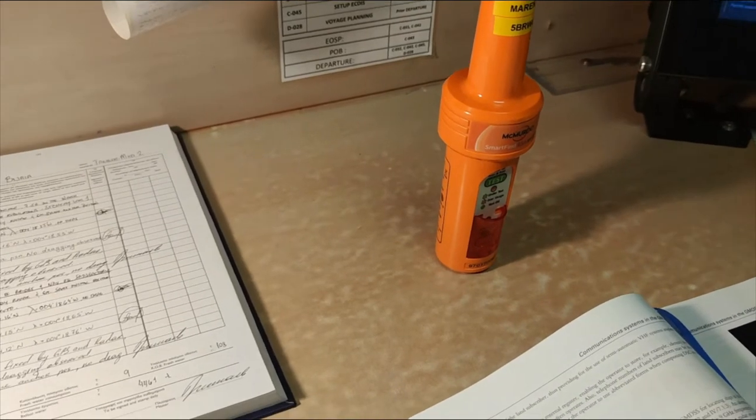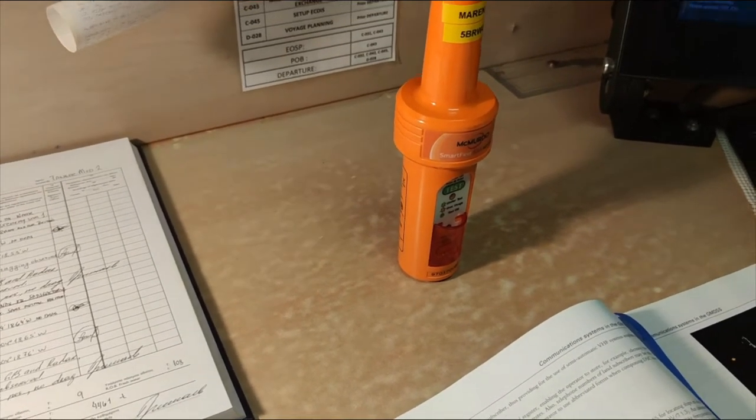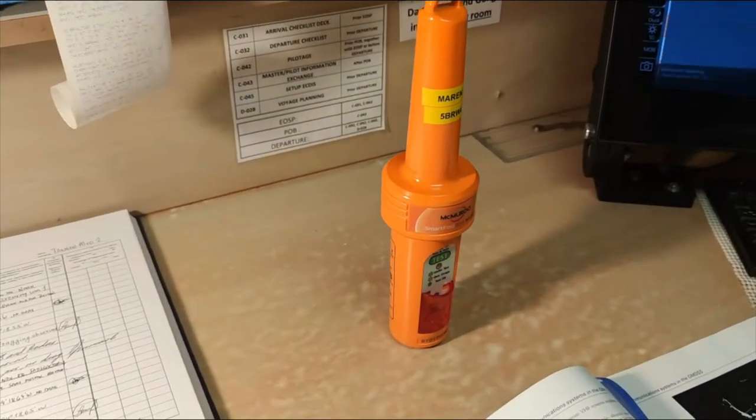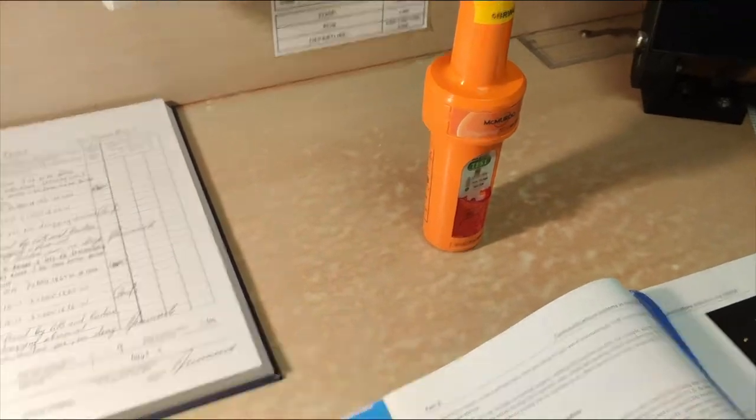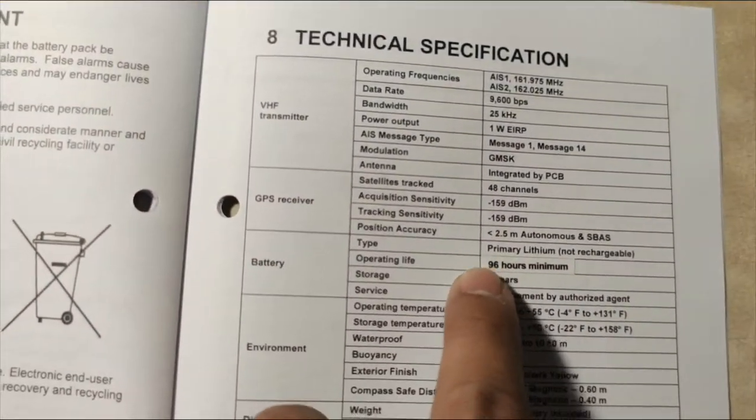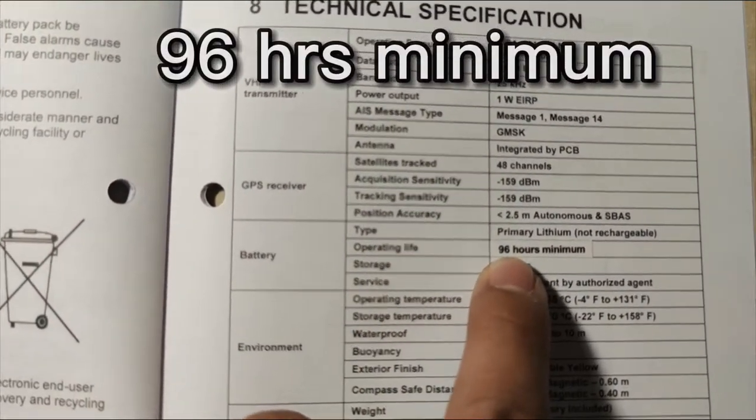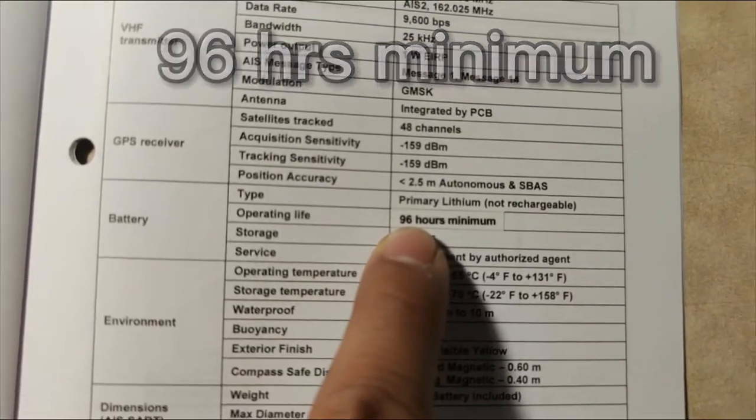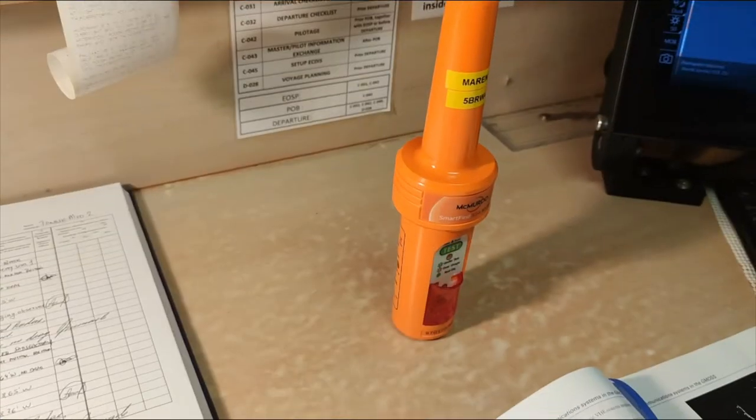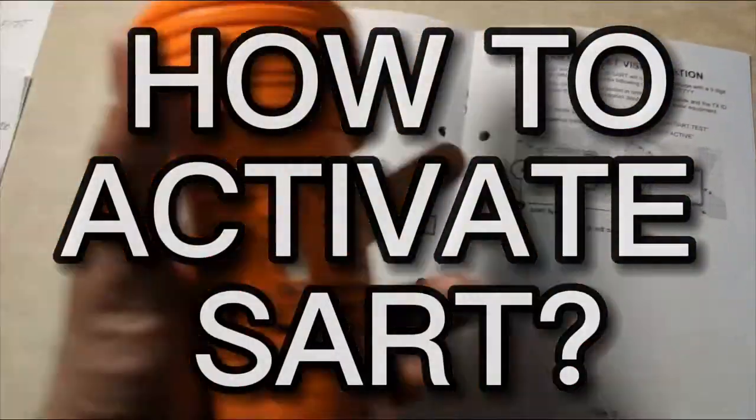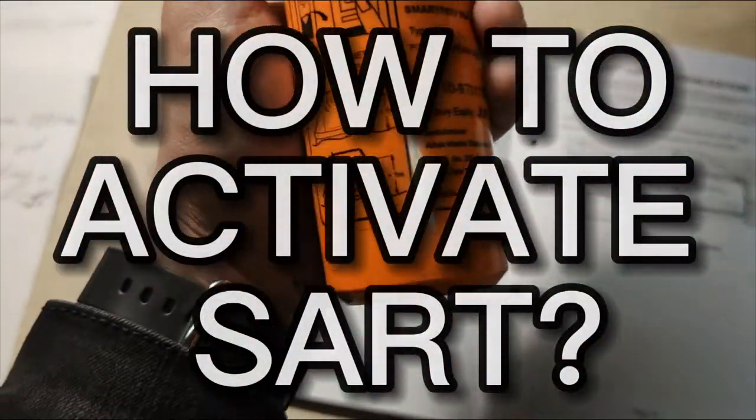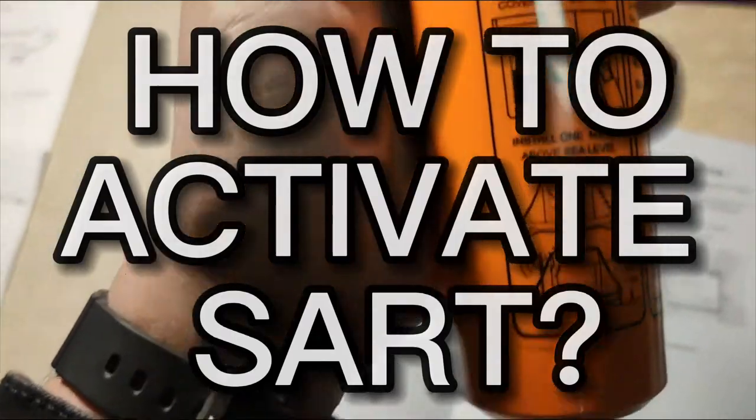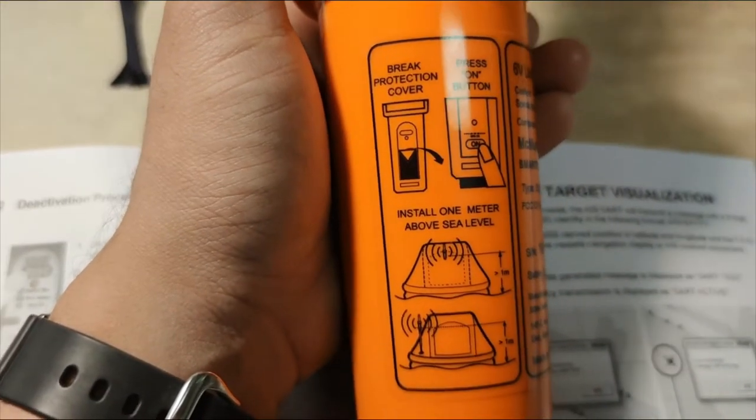According to our McMurdo, it is compliant to our regulations because it is stated that our SART has an operating life of 96 hours minimum. We have the manual, but also on our SART we have instructions on the equipment itself.